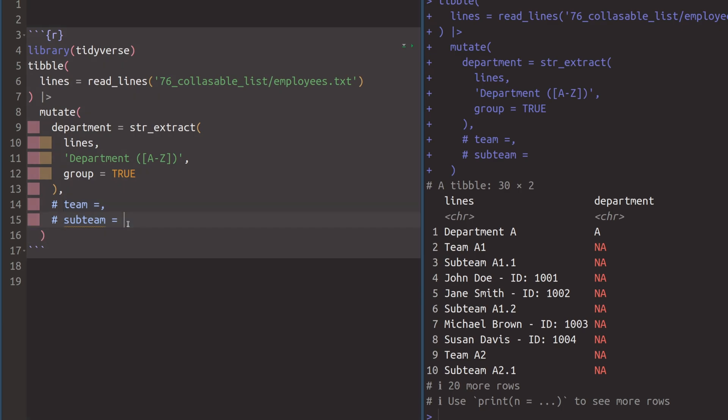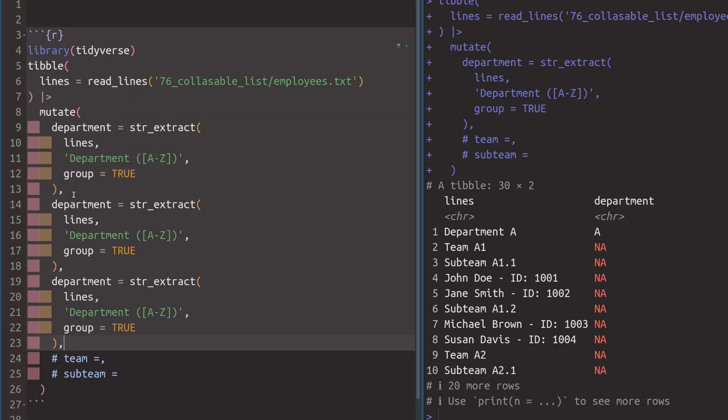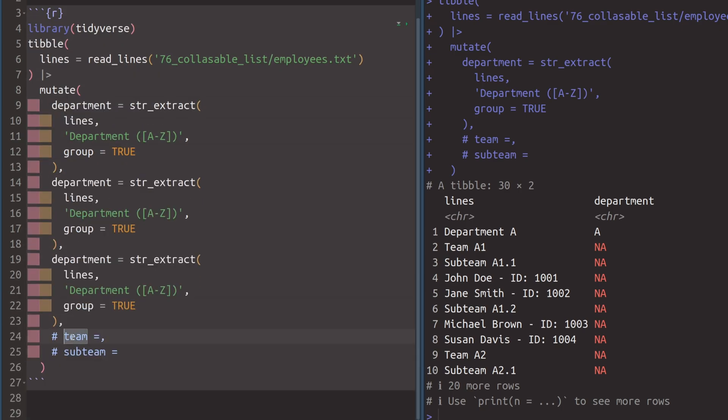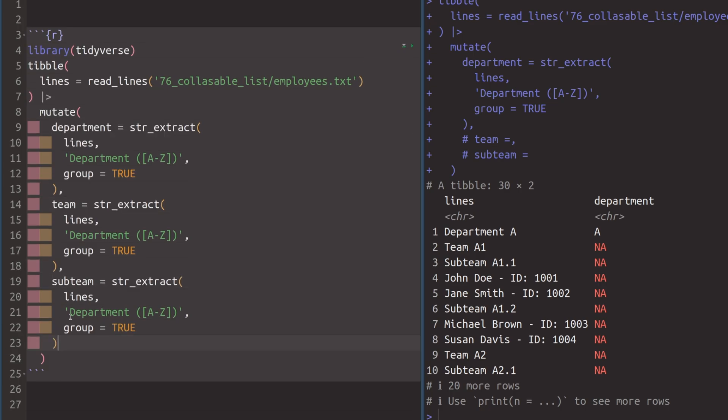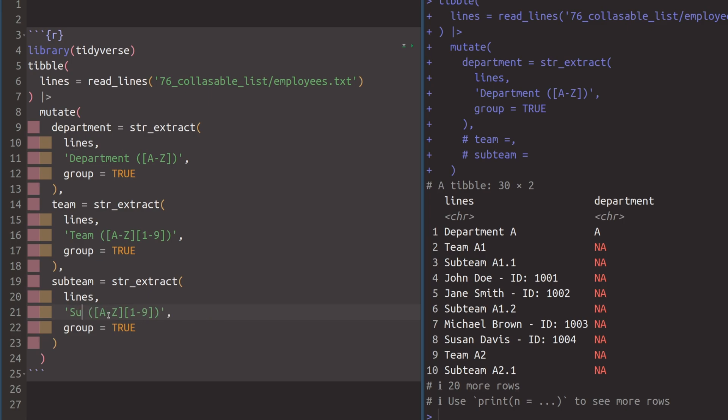And we can more or less proceed in the exact same way with the other columns. So for team and subteam, we can do the exact same thing. Let me just copy and paste this part here. And then we want to do the same thing for team and the same thing for subteam. And we can get rid of this part here. And then we know in this case, we're looking for team, followed by a capital letter, followed by some number. Let's just assume that the numbers are always just a single digit from one to nine.